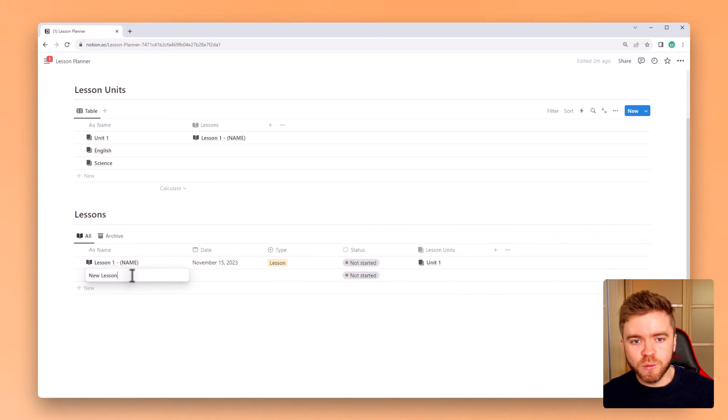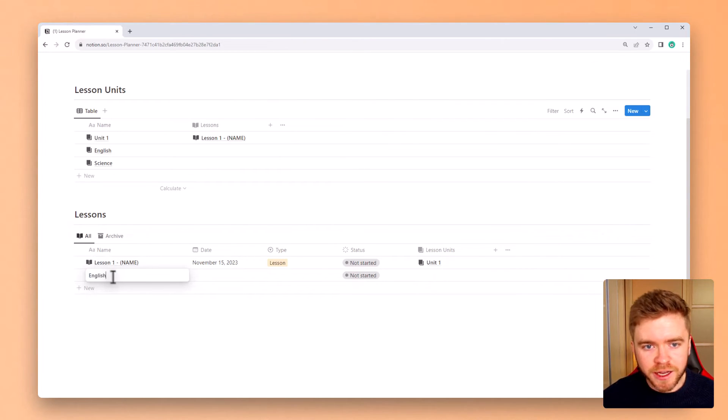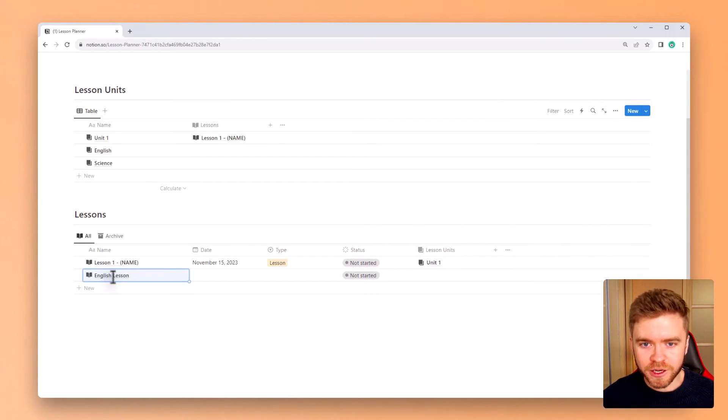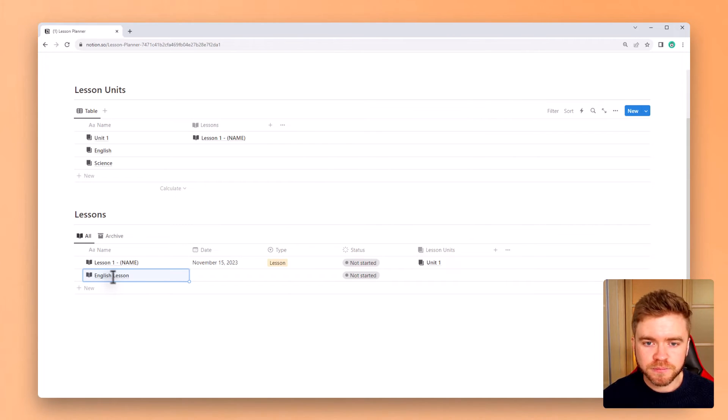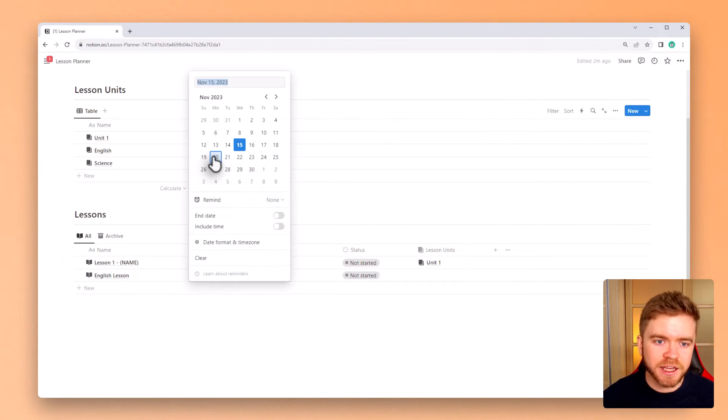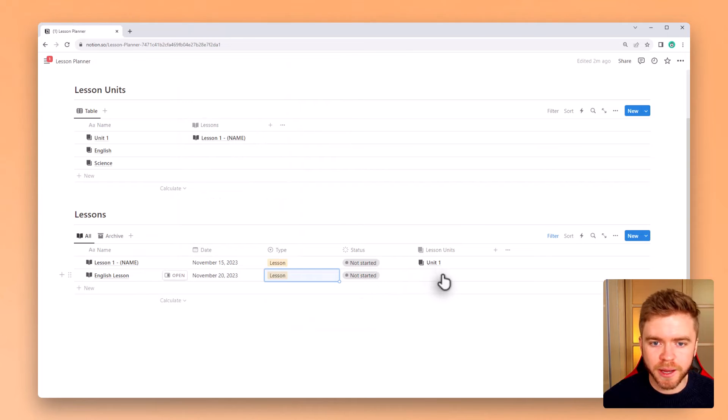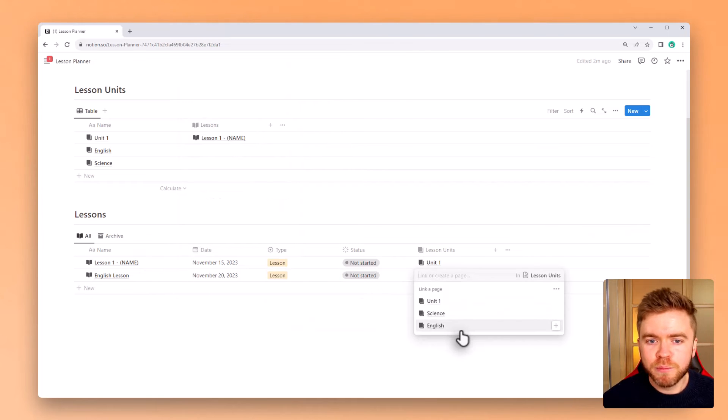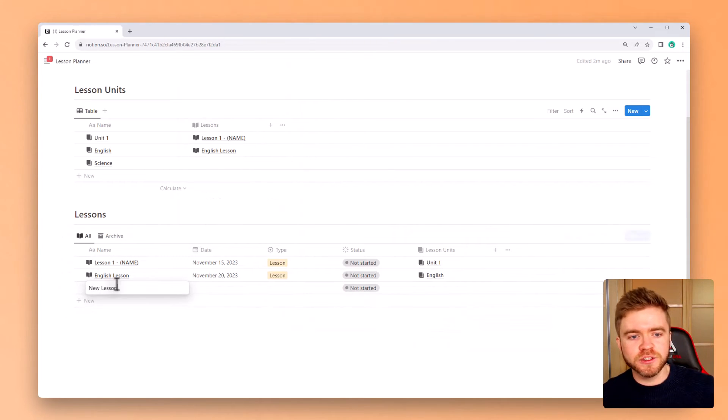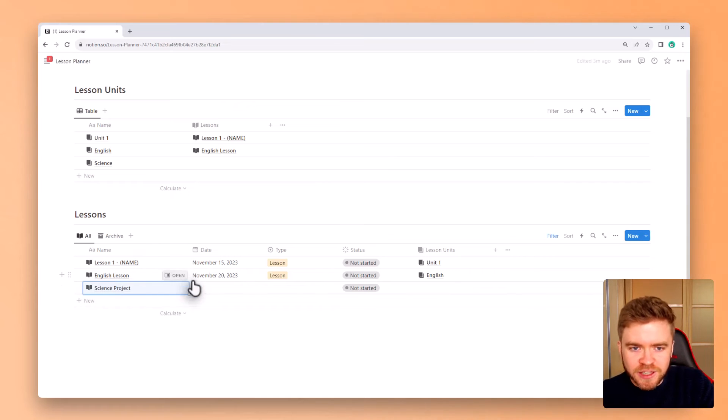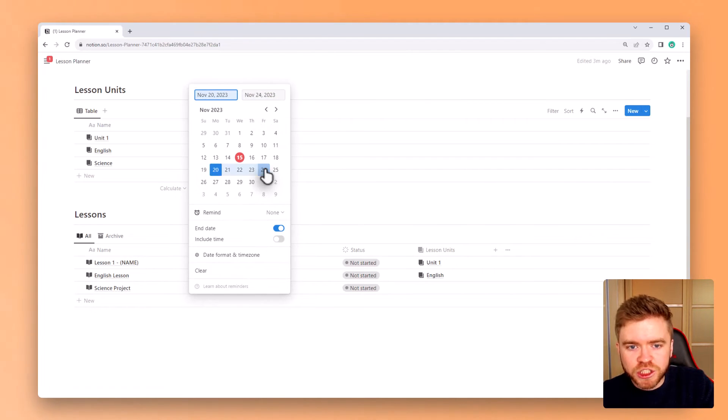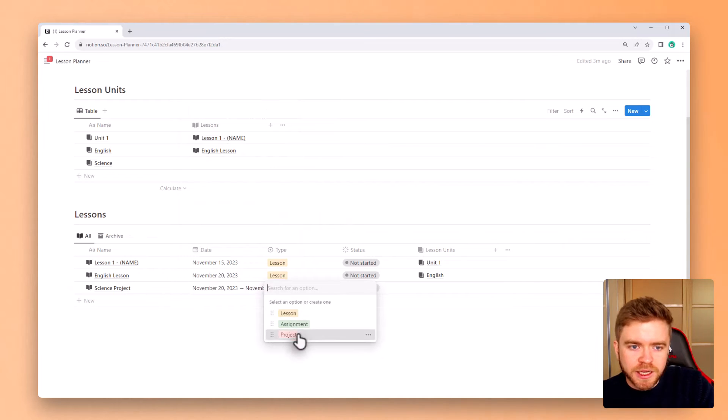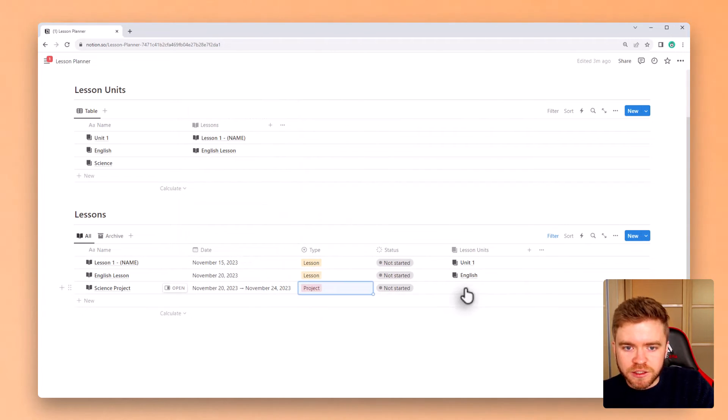Let's now add a few more example lessons. Here we'll add an English lesson and you can see now by the book icon that appears next to the title that the template has been applied automatically. Let's give it a date, a tag and then we'll also select the lesson unit. We'll repeat this exact same process for a science project this time. We'll give it an extended date by selecting an end date and then we'll change the type to project. Again we'll select the science lesson unit.